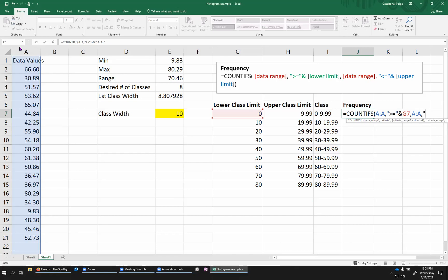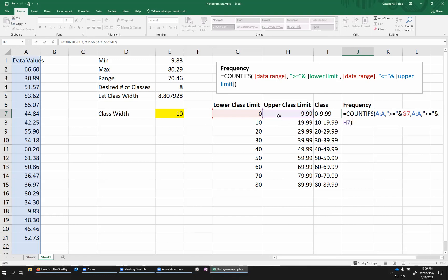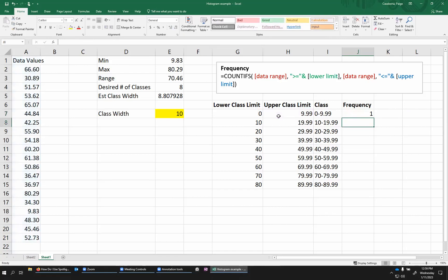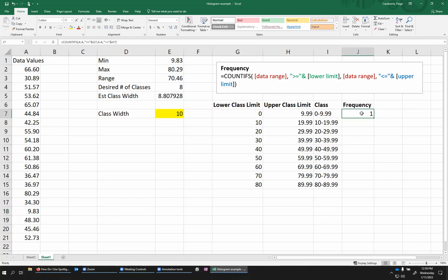So I'm going to add a comma and put in my next criteria. So this one is, quote, less than, equal, quote. So my less than or equal to end by quotes, put in my ampersand, and then I'm going to put my upper class limit. So I want this to be less than or equal to 9.99 in this case. And then I'm going to close my parentheses. And when I press enter, it tells me frequency one, which is exactly what I expected. There's just one value in this list that falls between zero and 9.99 inclusive.